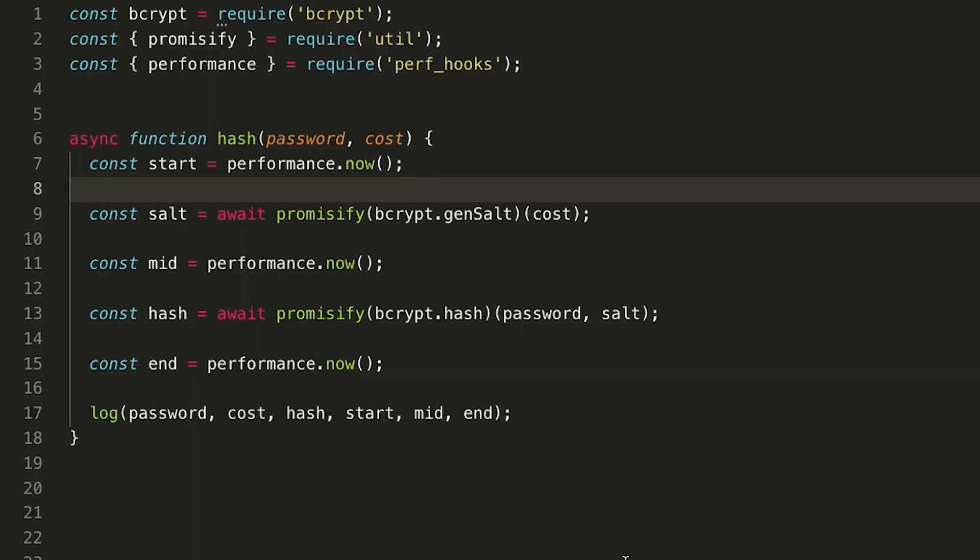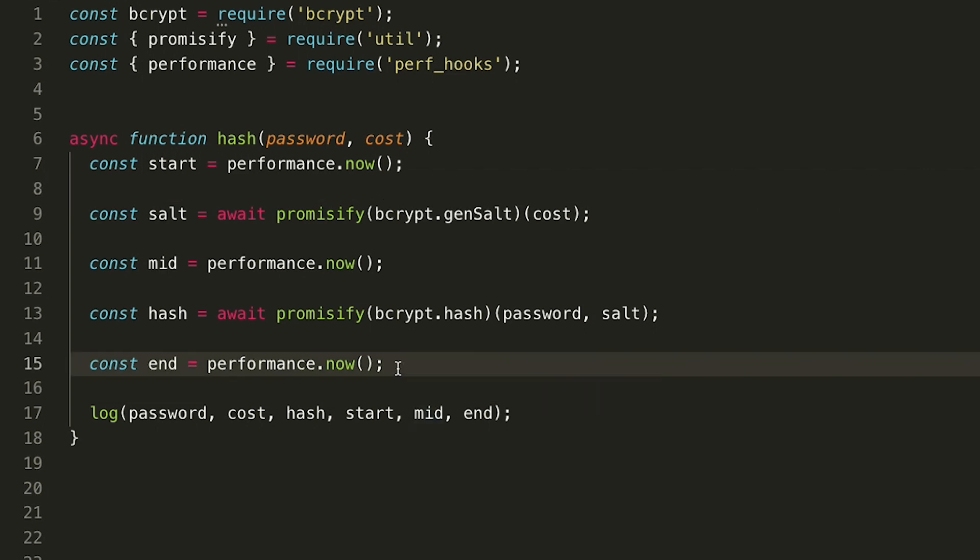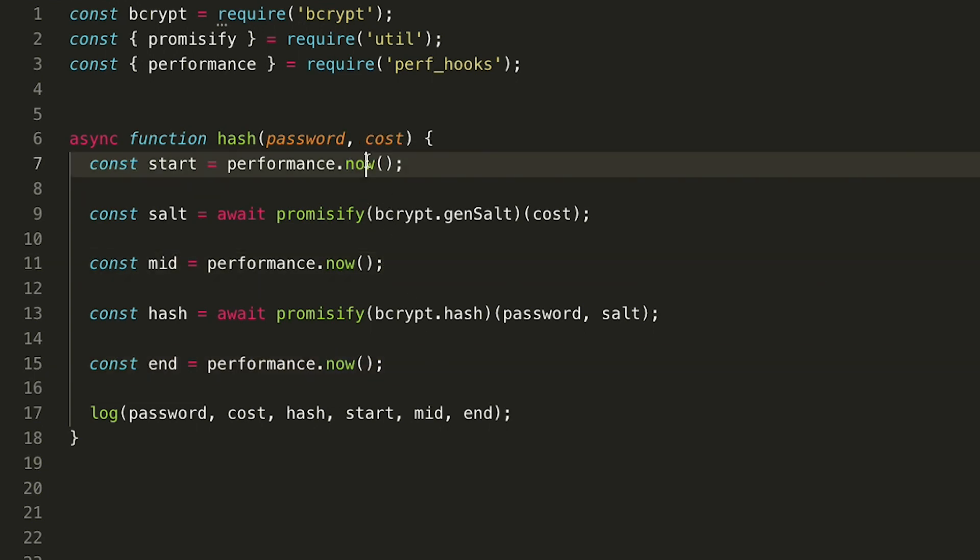So bcrypt is available as a node package, and then there are two functions that you're going to be dealing with. You're going to be dealing with gensalt and hash. I'm using promisify because it makes dealing with those functions easier, and that way we can use async await syntax. I'm also logging the performance of generating the salt and generating the hash, so you can see the difference. And you can see it's the hash generation that's expensive, not the salt generation.